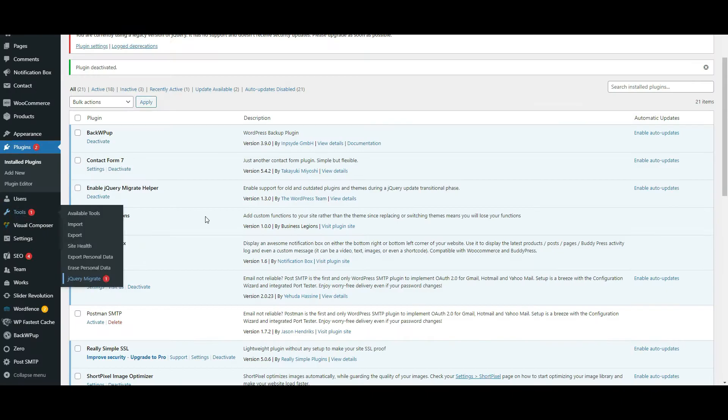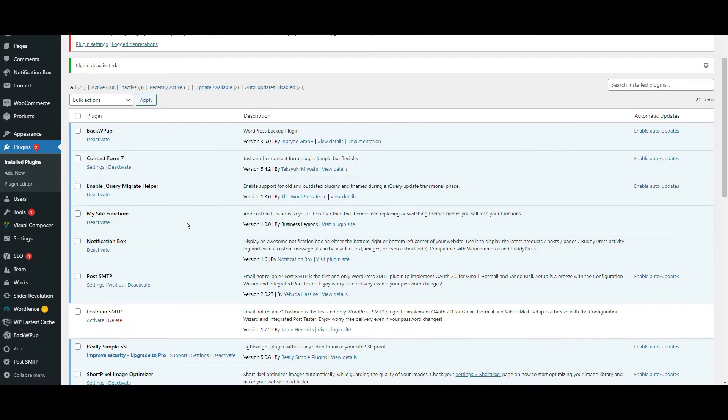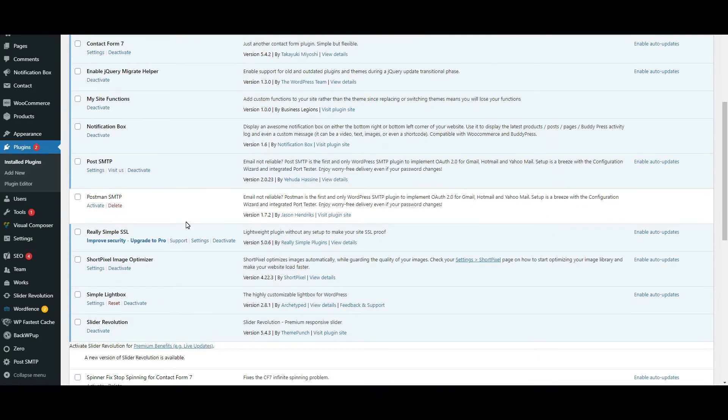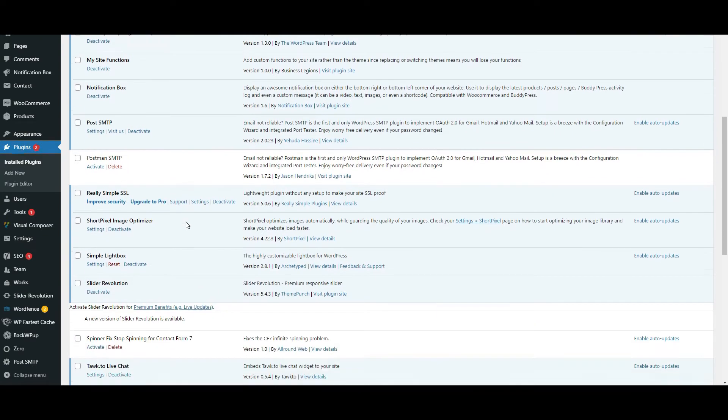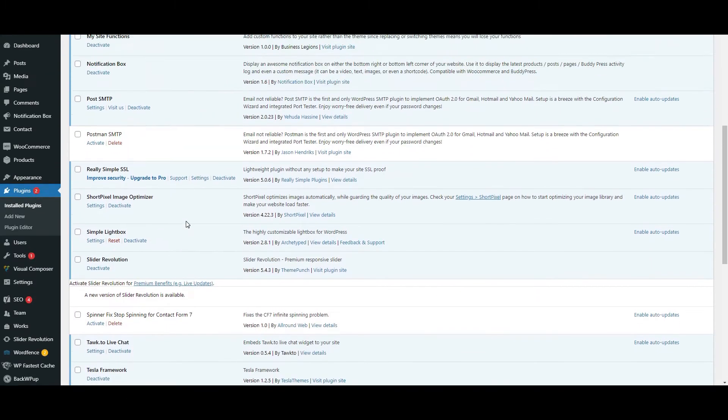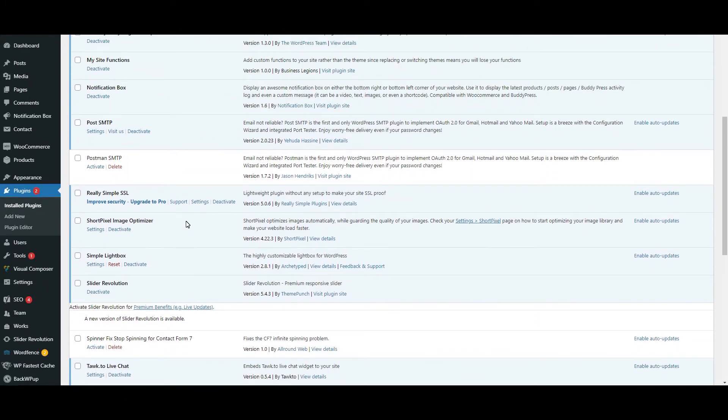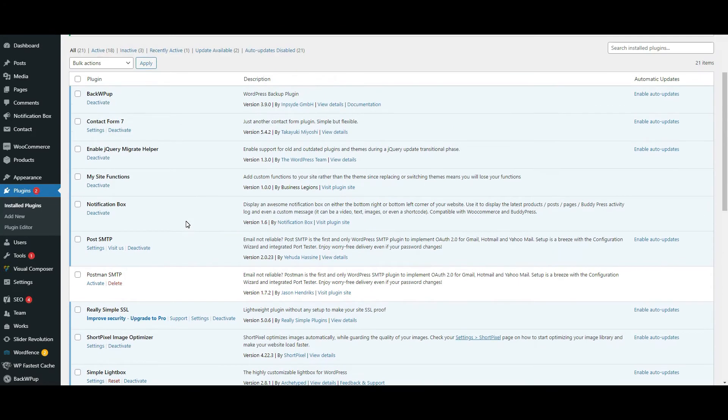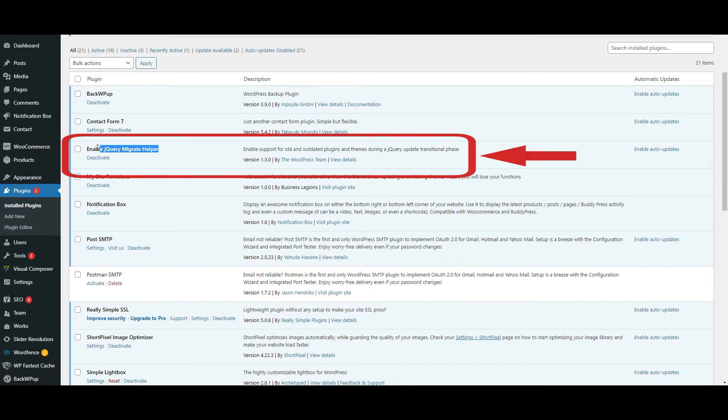Let me show you how to fix it. You need to install a plugin called Enable jQuery Migrate Helper. I won't show you how to install that as it's very simple, just go to the plugins and add that in.